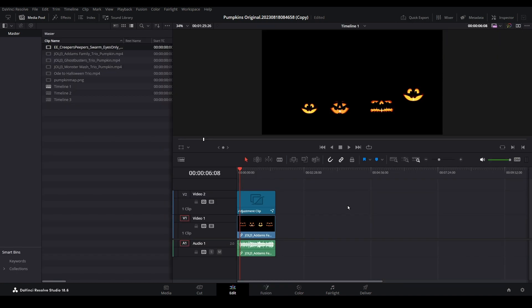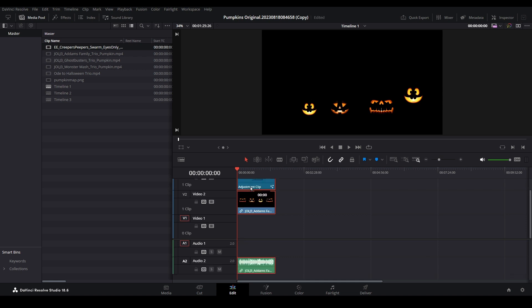Here we are on the edit page with our mapped pumpkins project. For this tutorial, let's add an eerie eyes video to the background so it displays against the back wall. You might think we could simply bring the first video and adjustment clip up and then add the background video onto track 1.